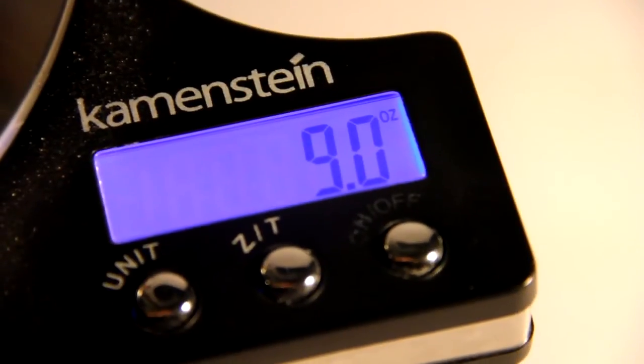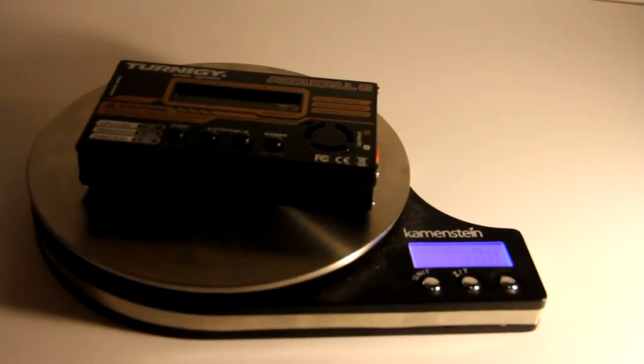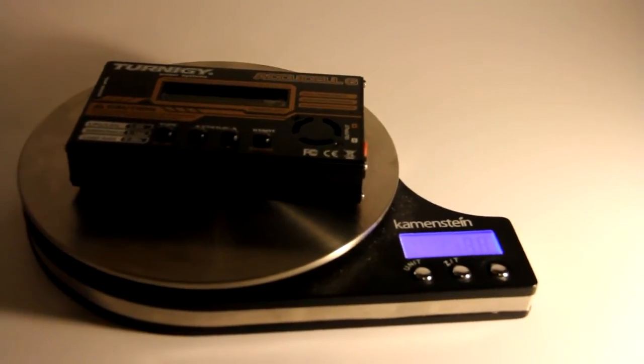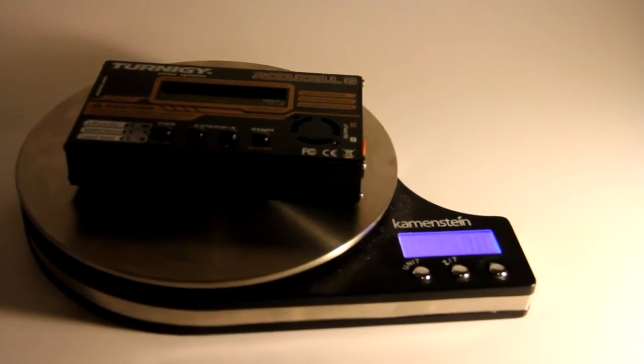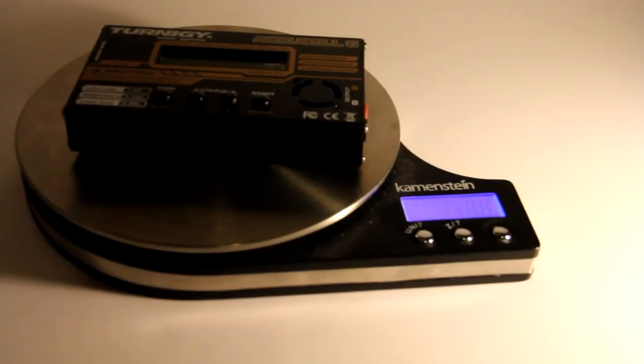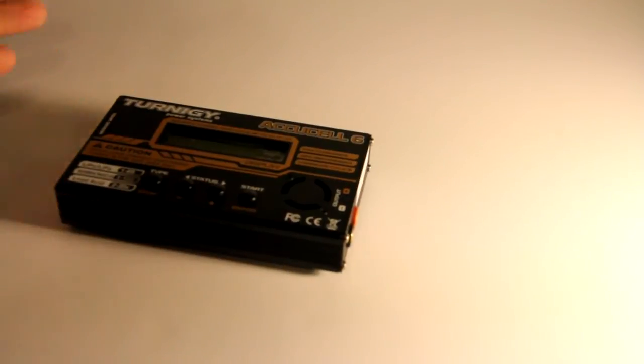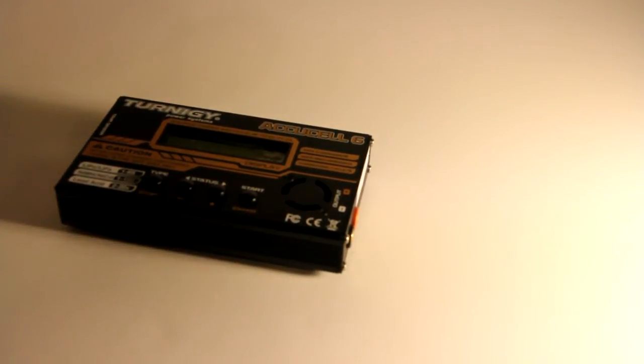So it weighs right in at 9 ounces. It's a little bit hefty to be carrying around every day, but you know that's not bad because it just means it's well built or it's made out of heavy material.